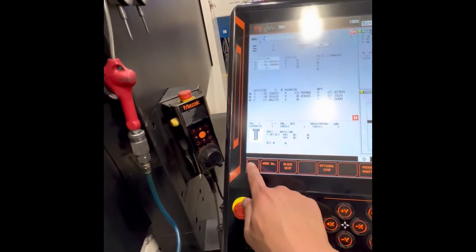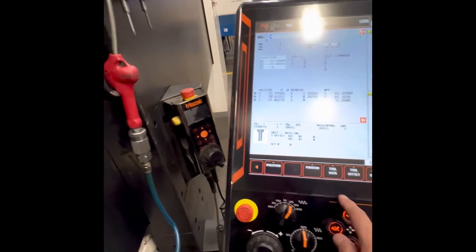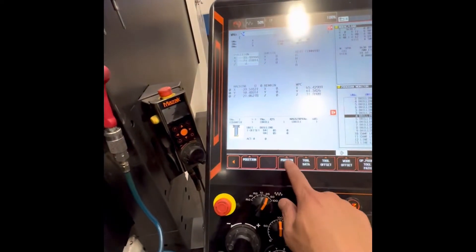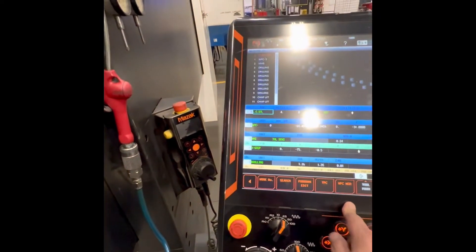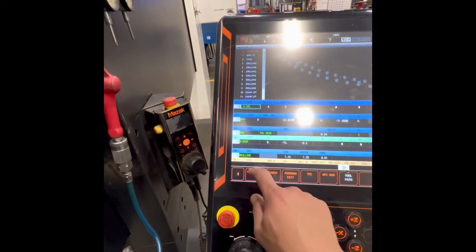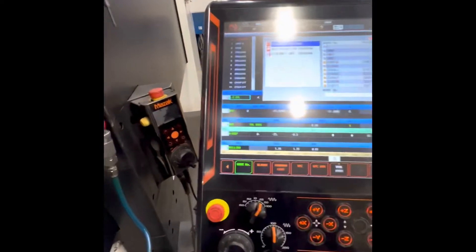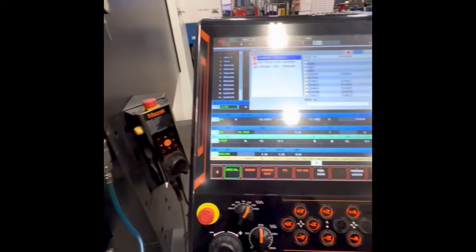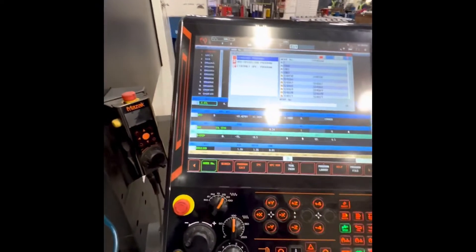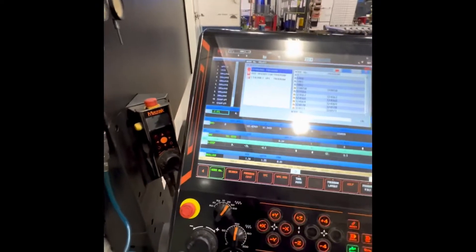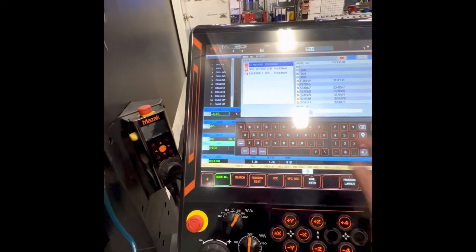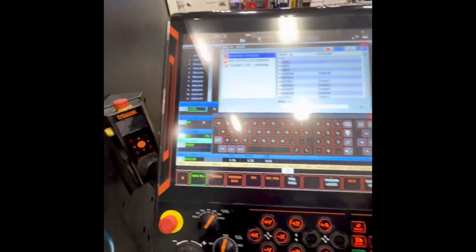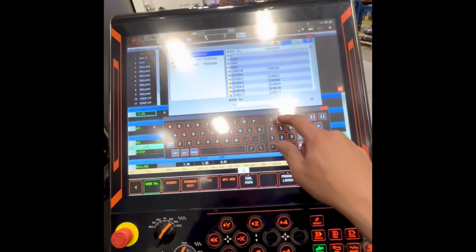That's the cursor. Program work number — choose any number you want. I'll use 888.